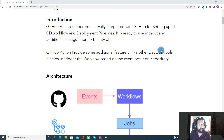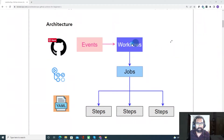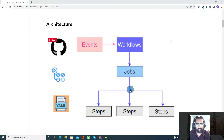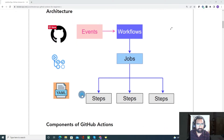Now let's talk about the architecture of GitHub Actions. In GitHub Actions, we create a workflow which gets triggered by an event. Each workflow will have a list of jobs and each job will have a list of steps. All this configuration is written in YAML. If you are new to YAML, I have another tutorial for beginners — you can find the link under the video description.